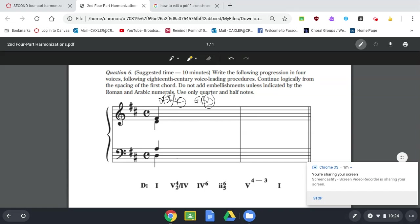But notice I'm about to put a C natural. It's because C's are sharp in the key of D. The other notes can be basically exactly where the other ones are. The A here, the D in the alto, and the F-sharp in the soprano.